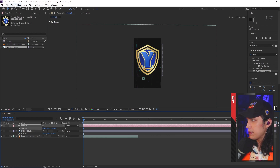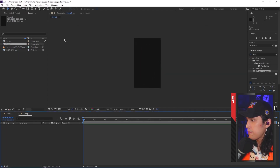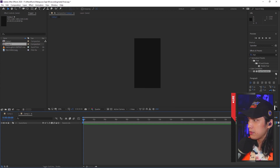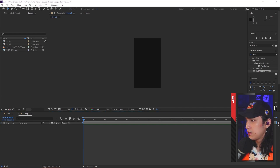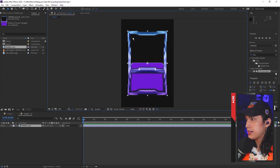Up next is going to be the card itself. Create a new composition with the same settings — width 720, height 1280. Click OK. You would want to import your card frame — I'm going to be putting that in the description. Just drag and drop, and now you see that we have a card.